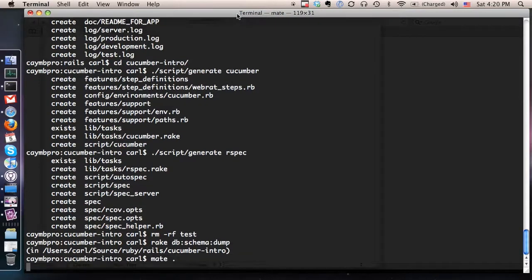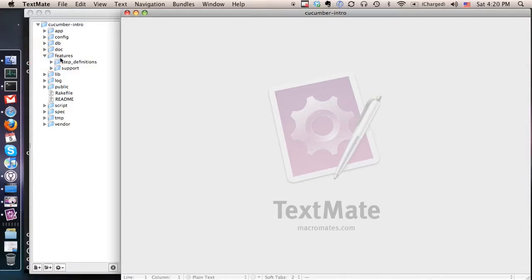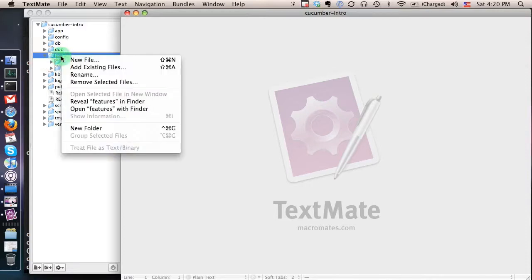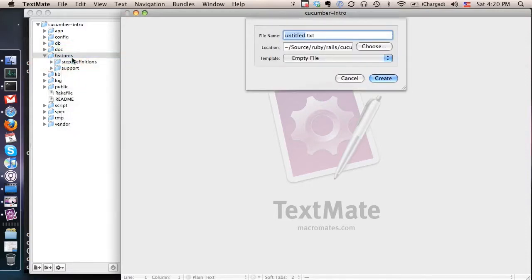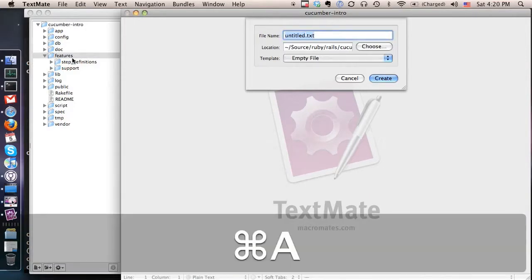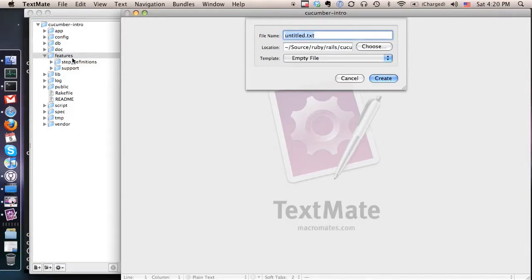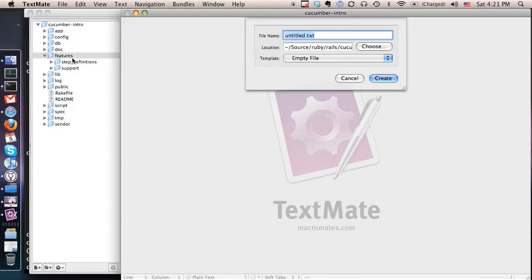Pull up our trusty editor. One of the first things we're going to do is create a feature file, which is the way you describe what it is you're trying to implement. You're going to do this before you actually implement any of the features in your application. You always want to do what's called test-driven development. Write your test first. These tests should fail. And then you write the feature that allows the test to pass.